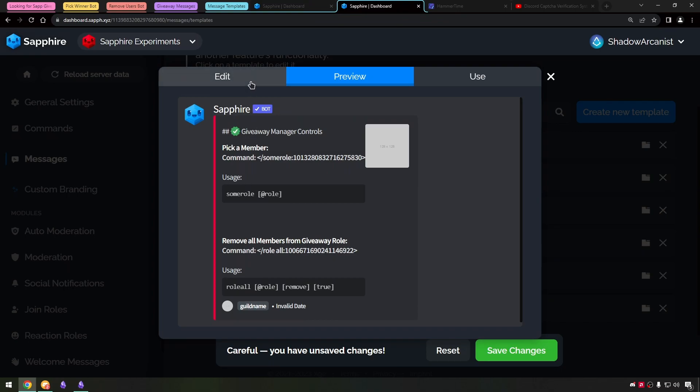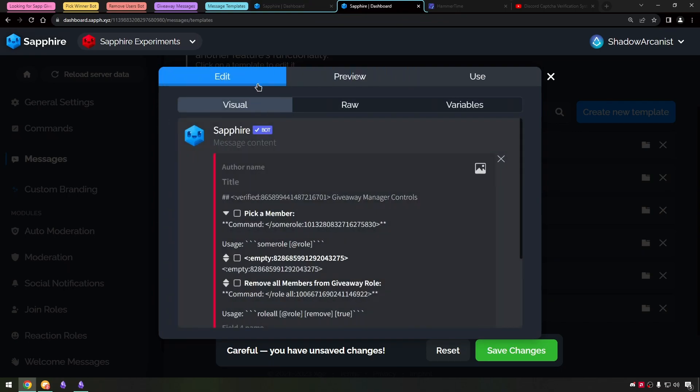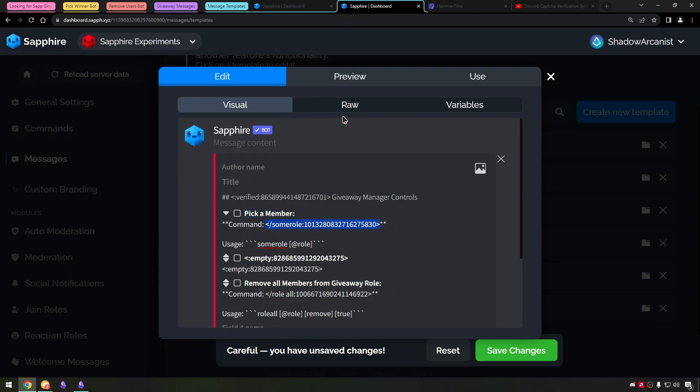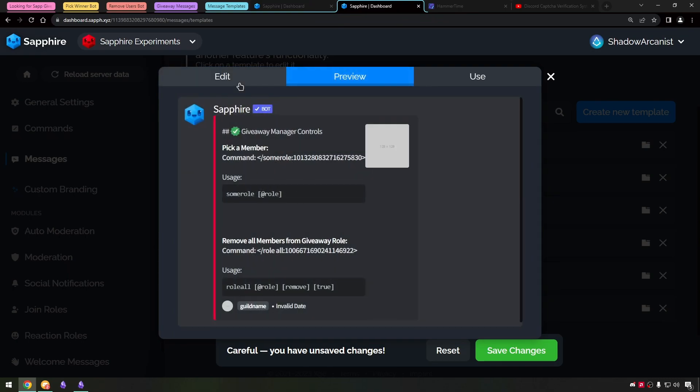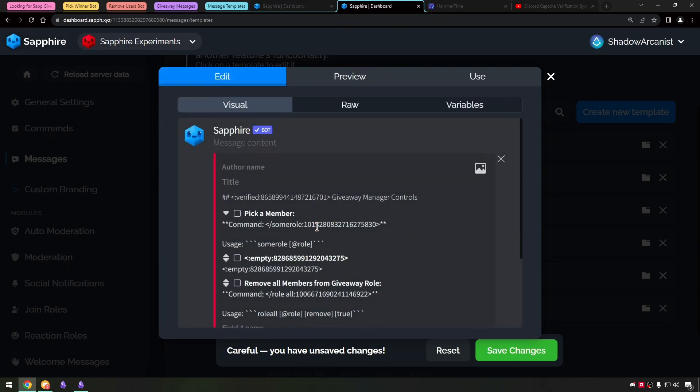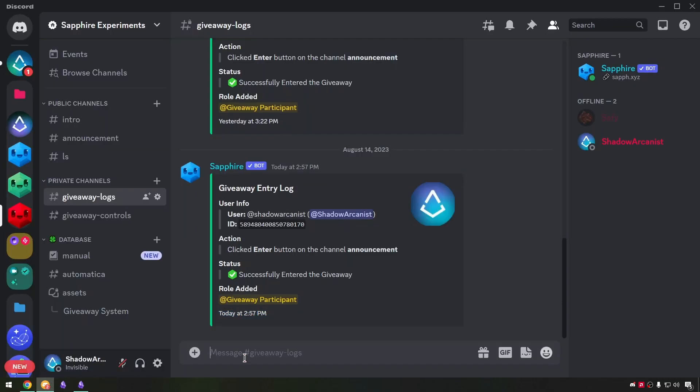Let's see giveaway manager controls message. I have used the verified emoji from Sapphire server. Here I have mentioned the slash command so that we can use it by just clicking the command instead of typing it and finding the correct command.